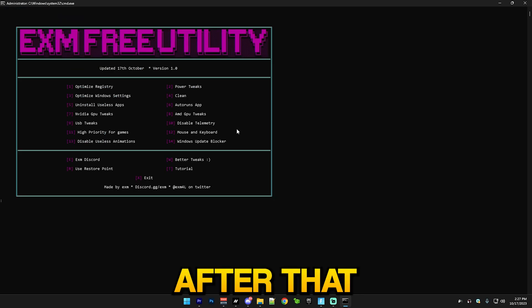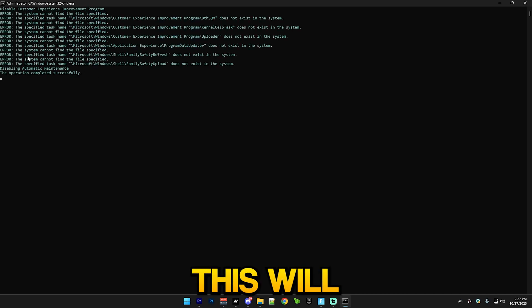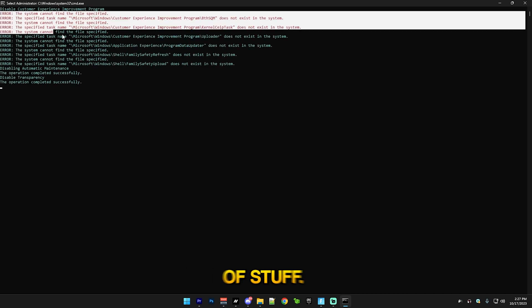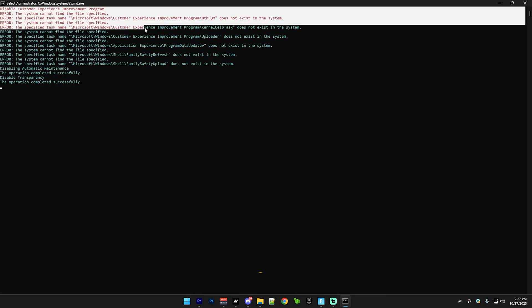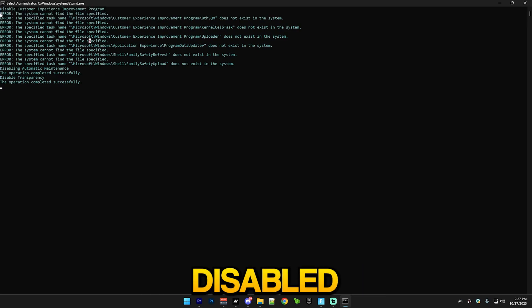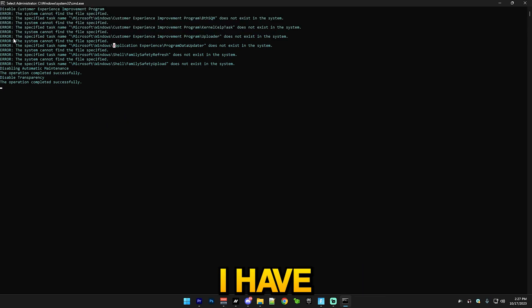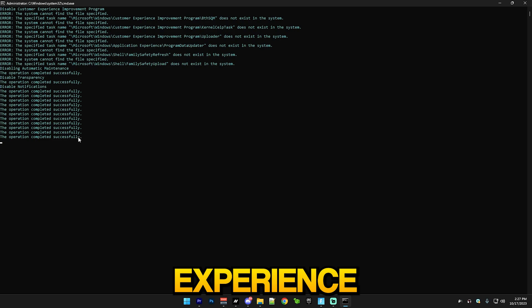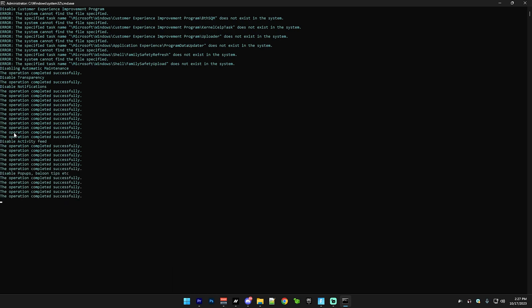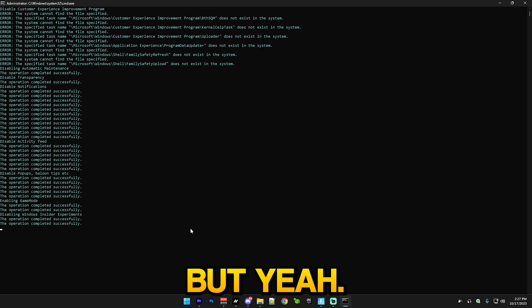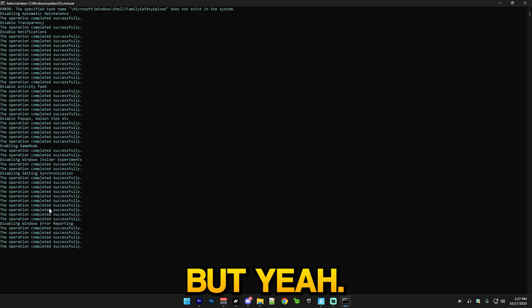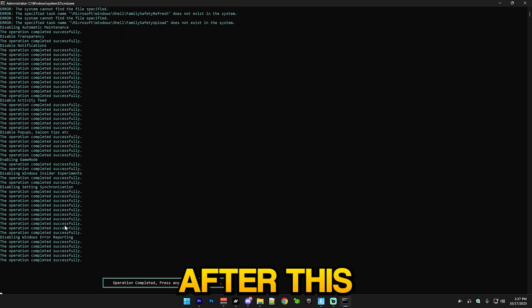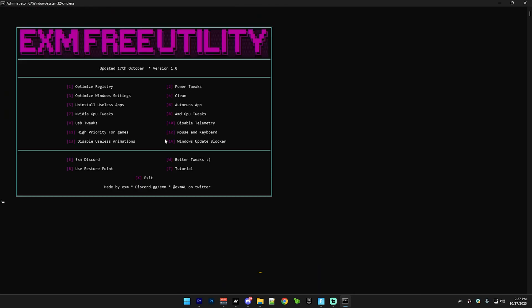After that we have optimize Windows settings, which will disable a bunch of stuff. It may show an error if you already have the thing disabled, like me, since I have the Windows customer experience program disabled, so it just shows an error.